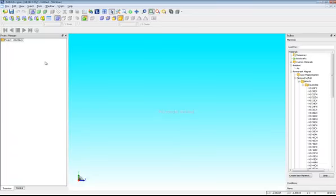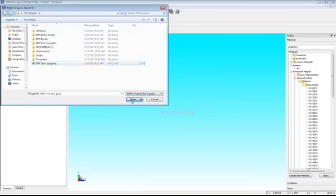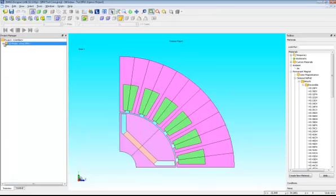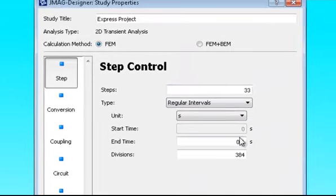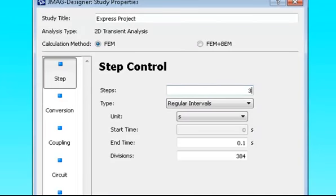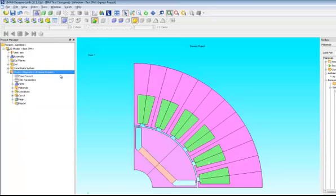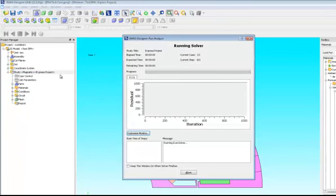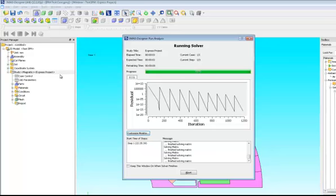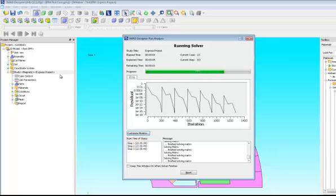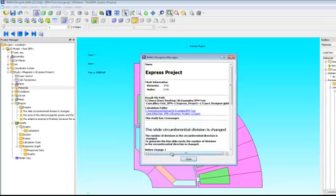Moving to JMAG Designer, we start recording and open our model — the IPM test case, which is the basic IPM model exported from JMAG Express. With this model, I'll make a couple of changes: going to properties and changing the number of steps from 33 to 3. I'll delete the iron loss calculation since we don't have enough steps, and then run this analysis. After running, I'll set up a torque parameter, look at the average torque, and export the torque point sequence as a CSV file. All the while, the script is being recorded, so every analysis step I take is captured.